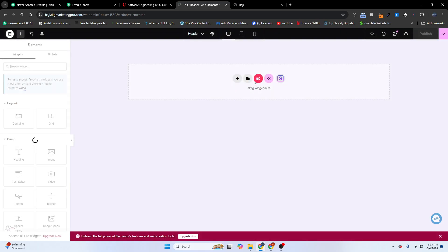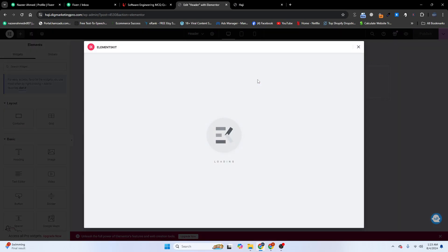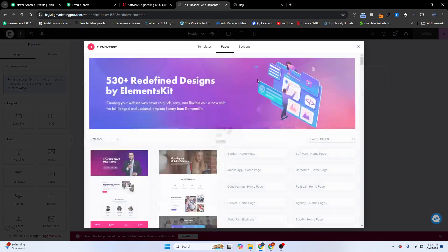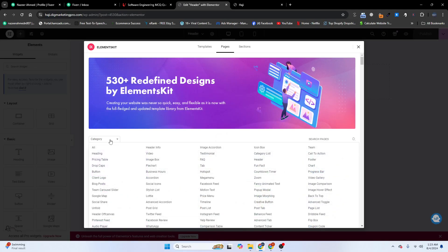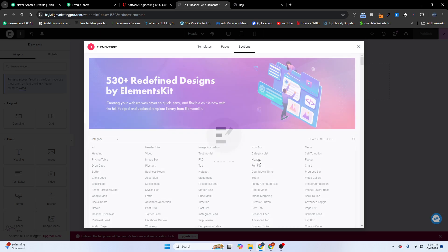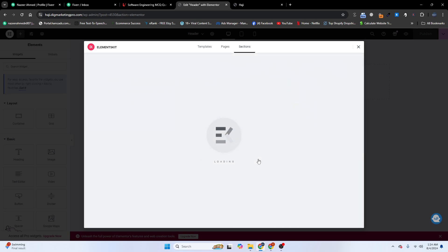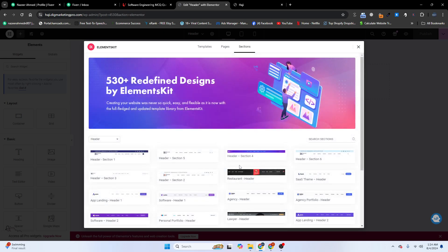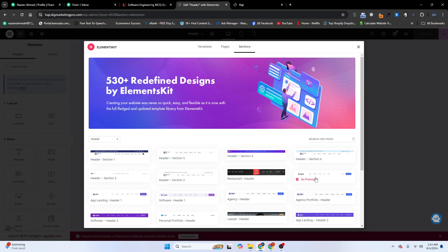Click on this icon — the Elements Kit icon. Go to Categories, and here you can see the header templates. We will insert a premium template — this one looks good. Click on Insert.